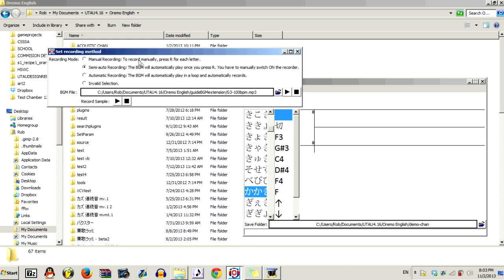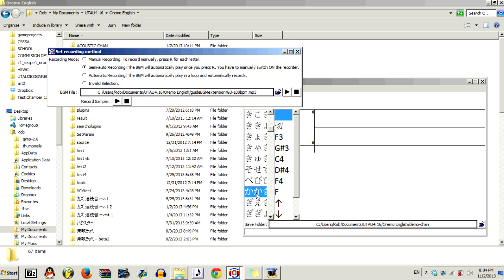Now, there are three options ready to use. Manual recording, which means that you just press R and it records for you. Semi-automatic recording, which means that the BGM will automatically play once you press R. However, it'll switch off when the Guide BGM is done playing. Meaning that you'll basically have to go to the next sample and press R and record again. This option is nice if you just want to check to see how each sample sounds.